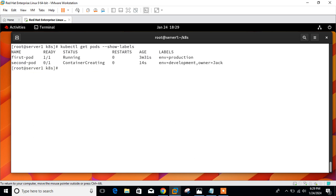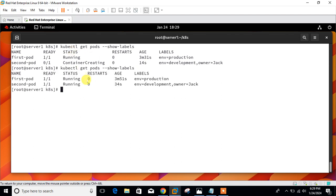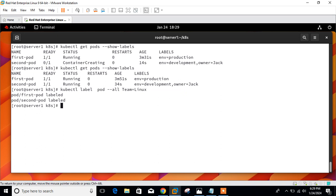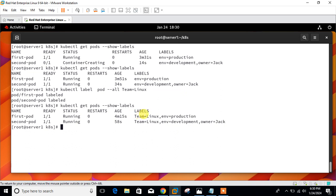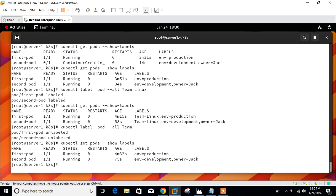Both pods are up and running. You can see the different labels on each pod. Now let me add one common label to both pods using a single command: kubectl label pod --all team=linux. You can see first-pod labeled and second-pod labeled. Checking show-labels, team=linux is now added to both pods. Similarly, to remove a label from all pods, use the same command but append a hyphen to the key name — both pods are unlabeled.